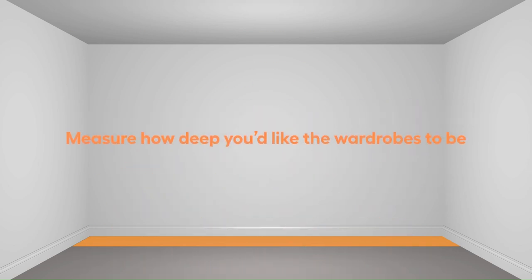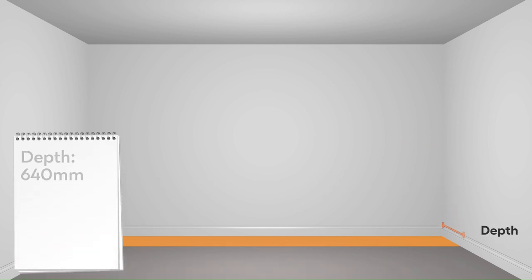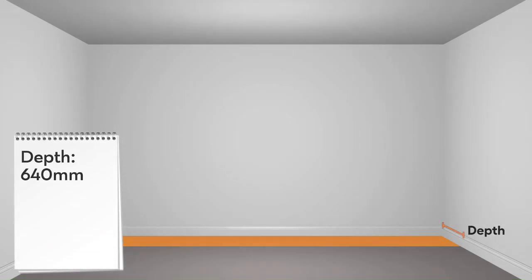Now measure how deep you'd like the wardrobe to be. This is the full external depth of the wardrobe. We recommend during fitting that you remove your skirting board to maximize the space.